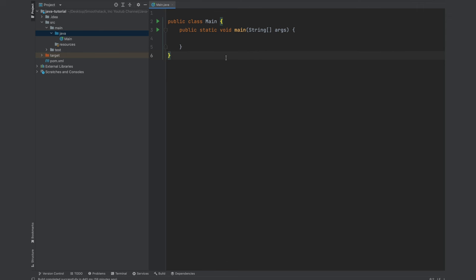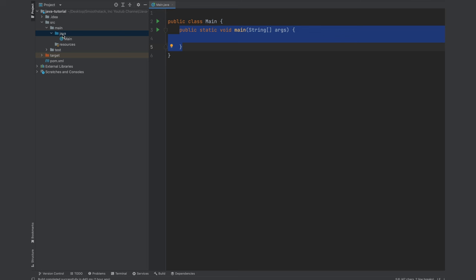So here I have created an empty project with a main class and a main method to test our code. Let's go ahead and start by creating our car blueprint or car class.